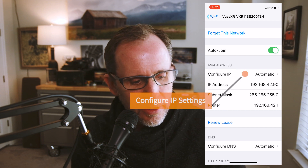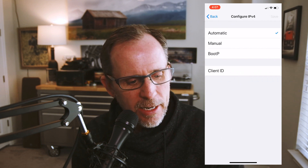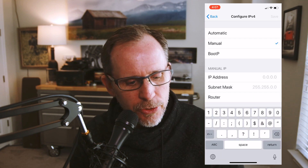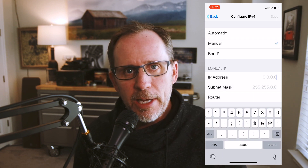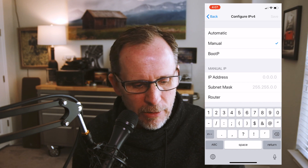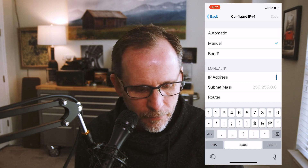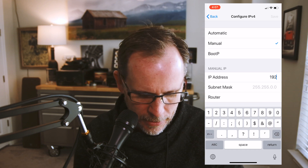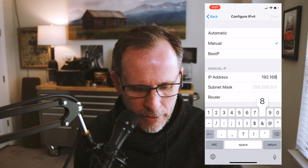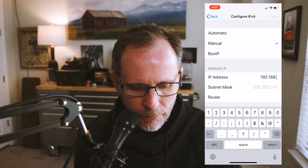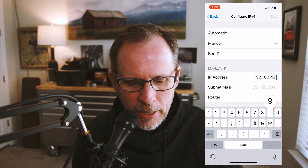Click on where it says Configure IP: Automatic and change that to Manual. When you go to Manual, you'll see that all of those fields we just wrote down are now empty. Now go in and manually enter them.